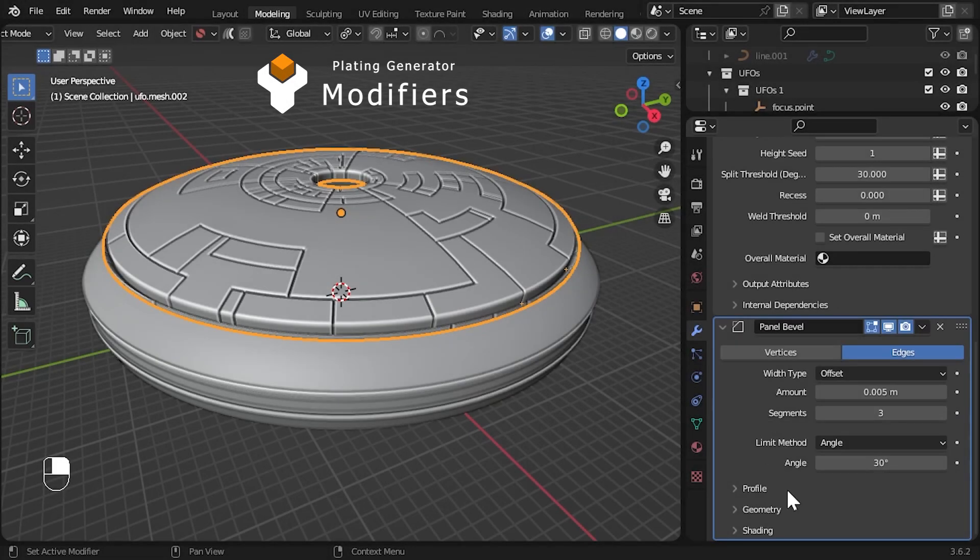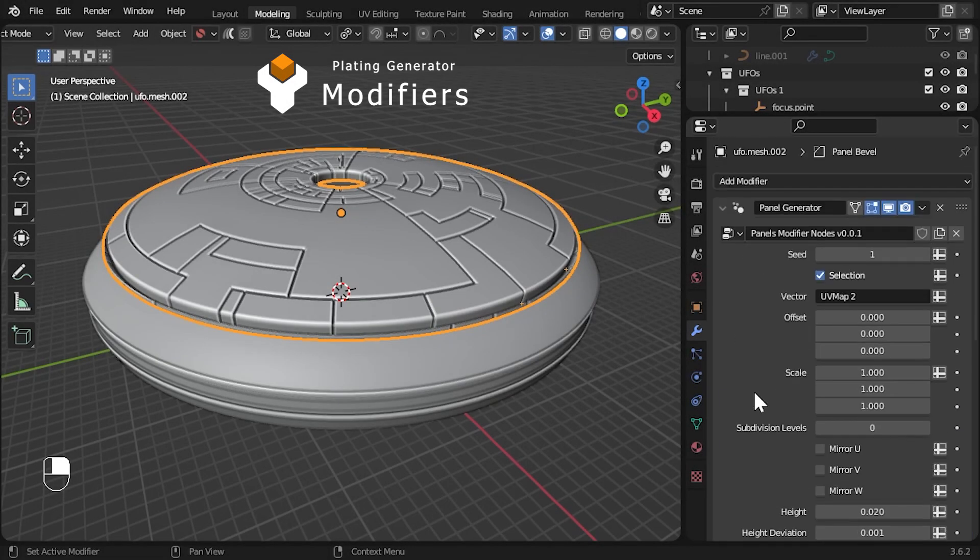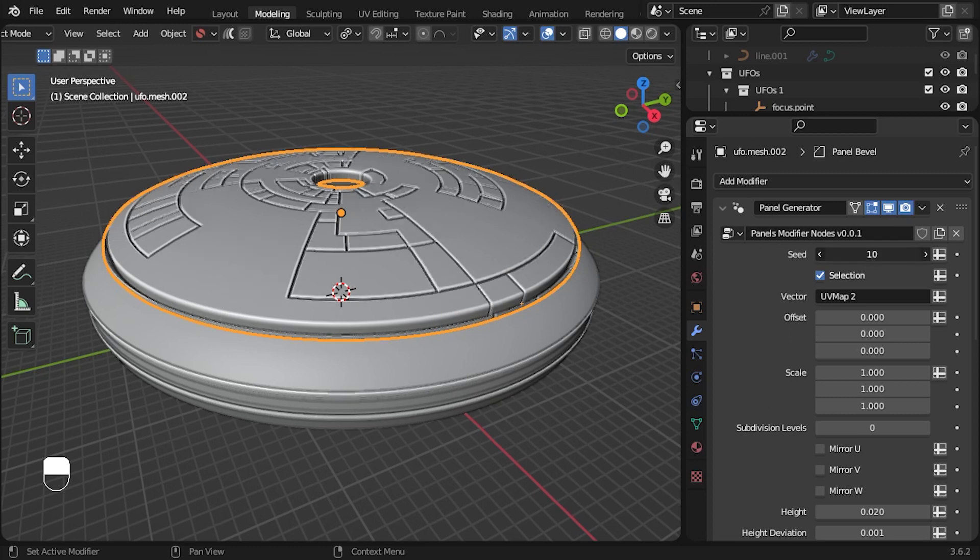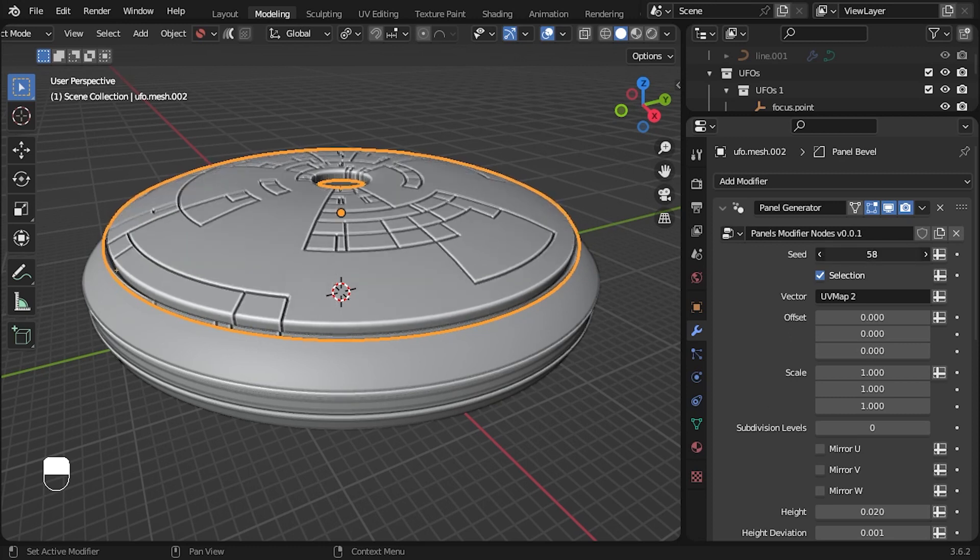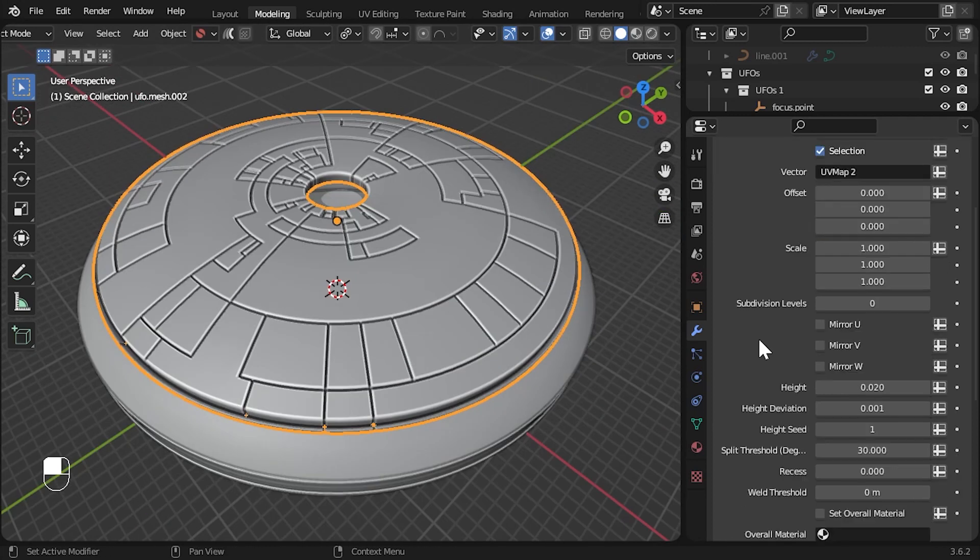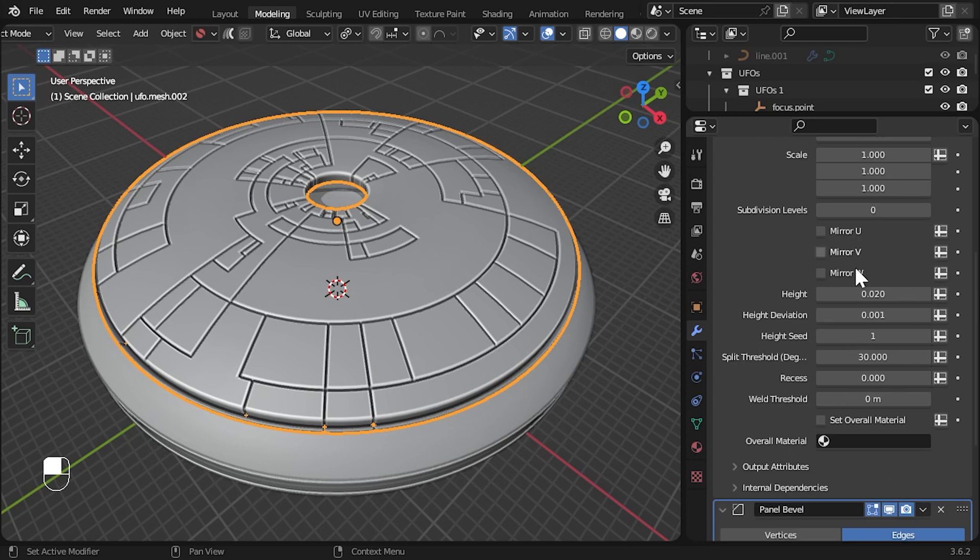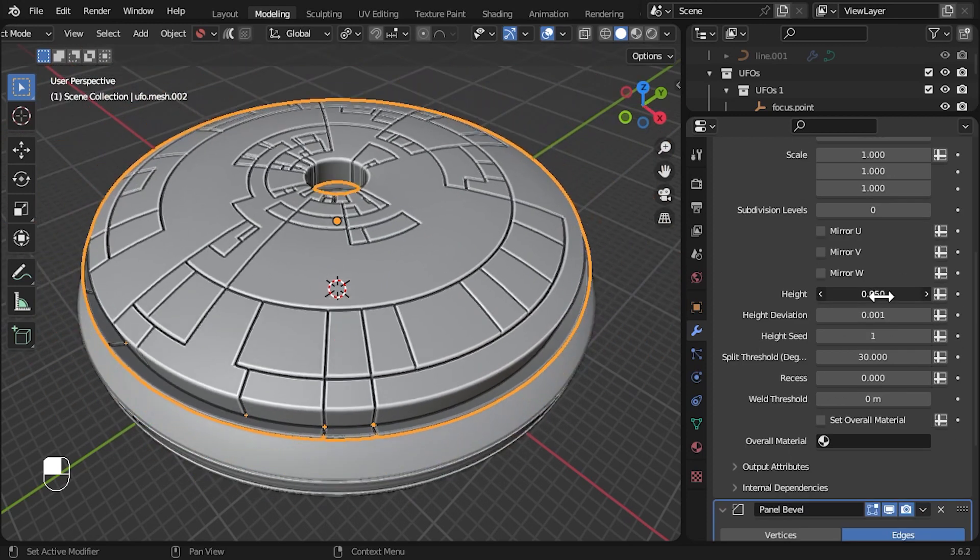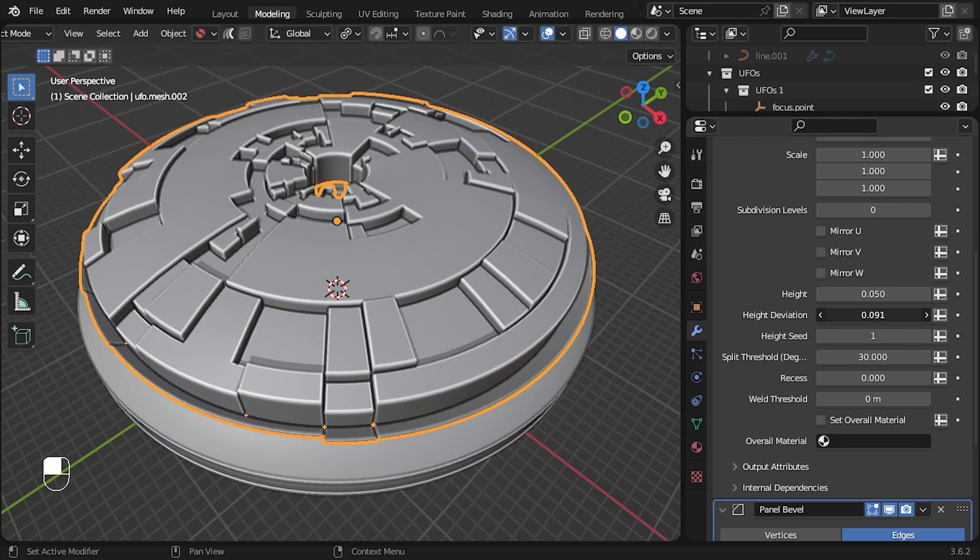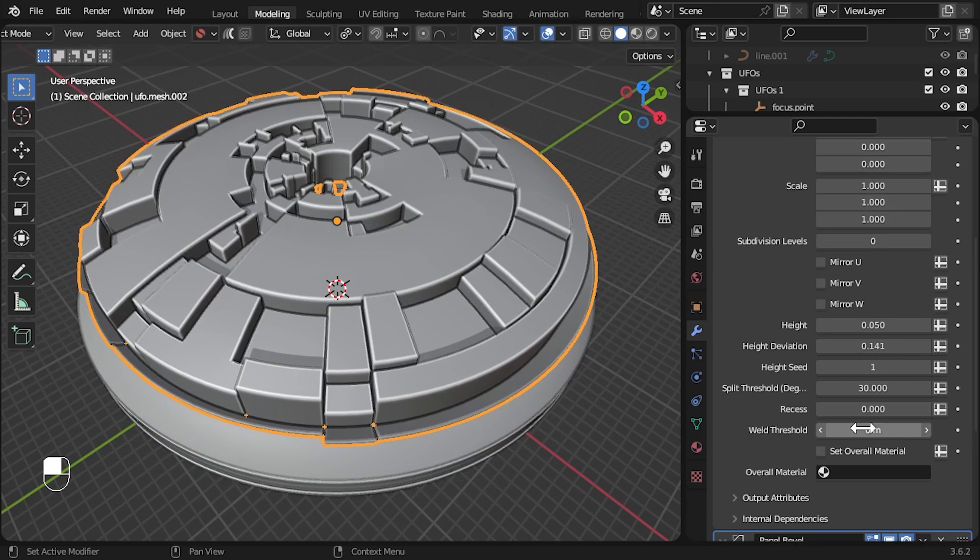The plating generator now comes with the ability to add modifiers to an object to create extruded panelling effects using existing faces. As well as fitting in with the rest of Blender's modifier stack, these modifiers are fast because they use geometry nodes behind the scenes.